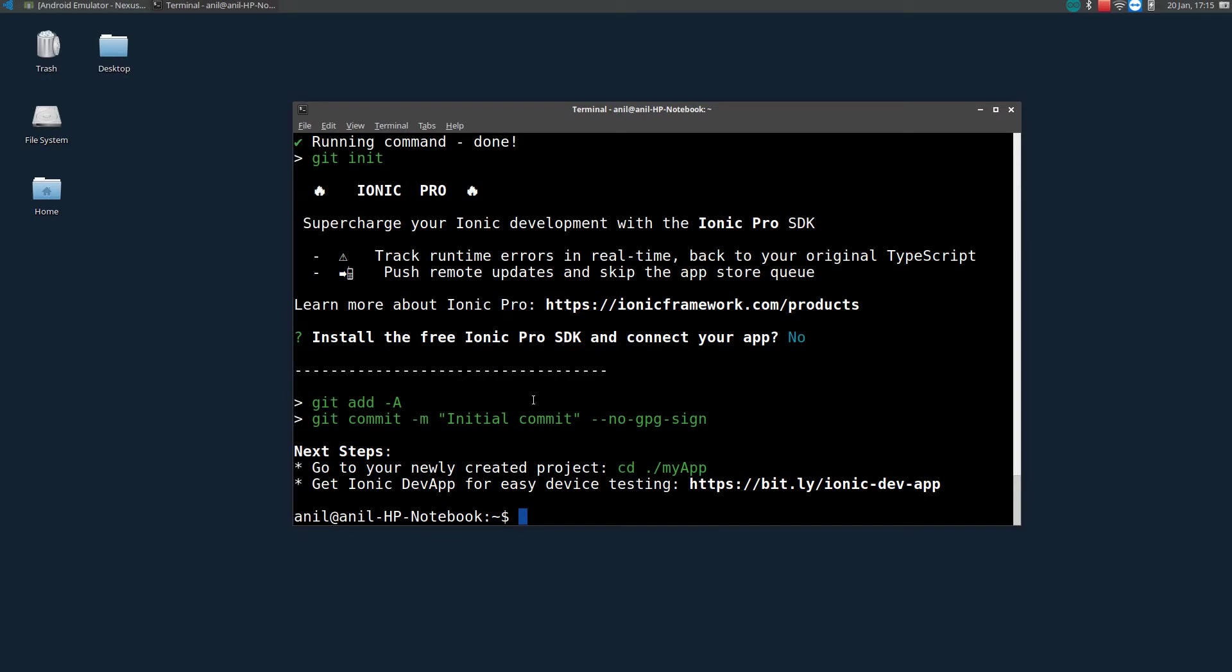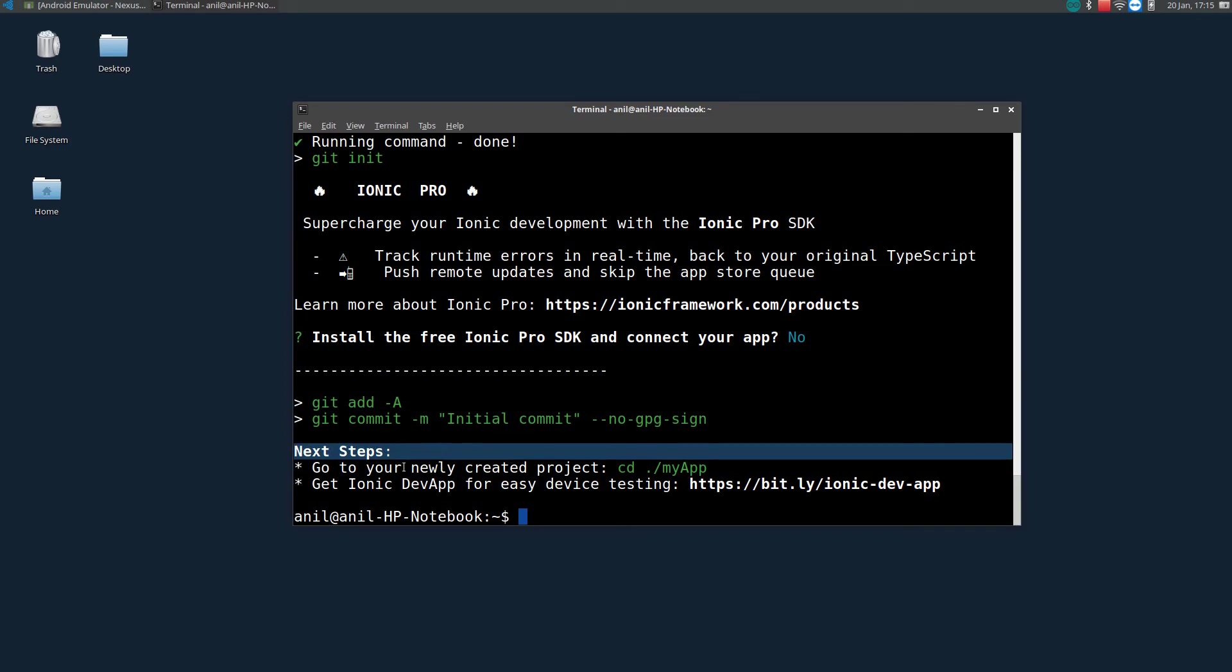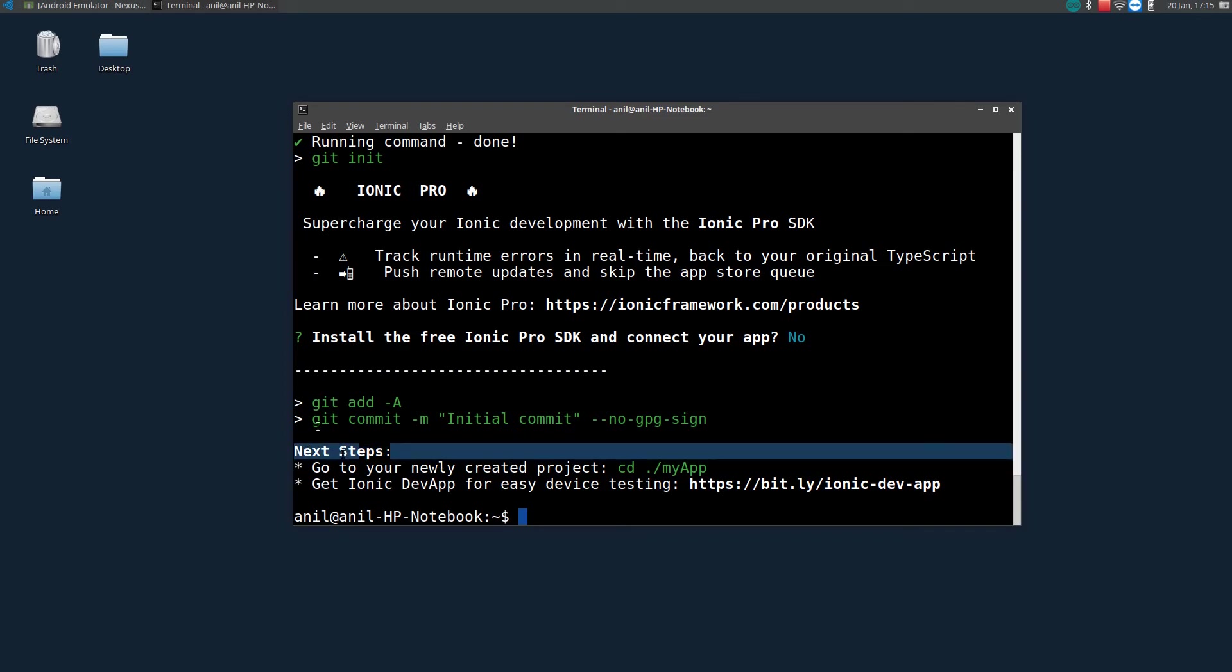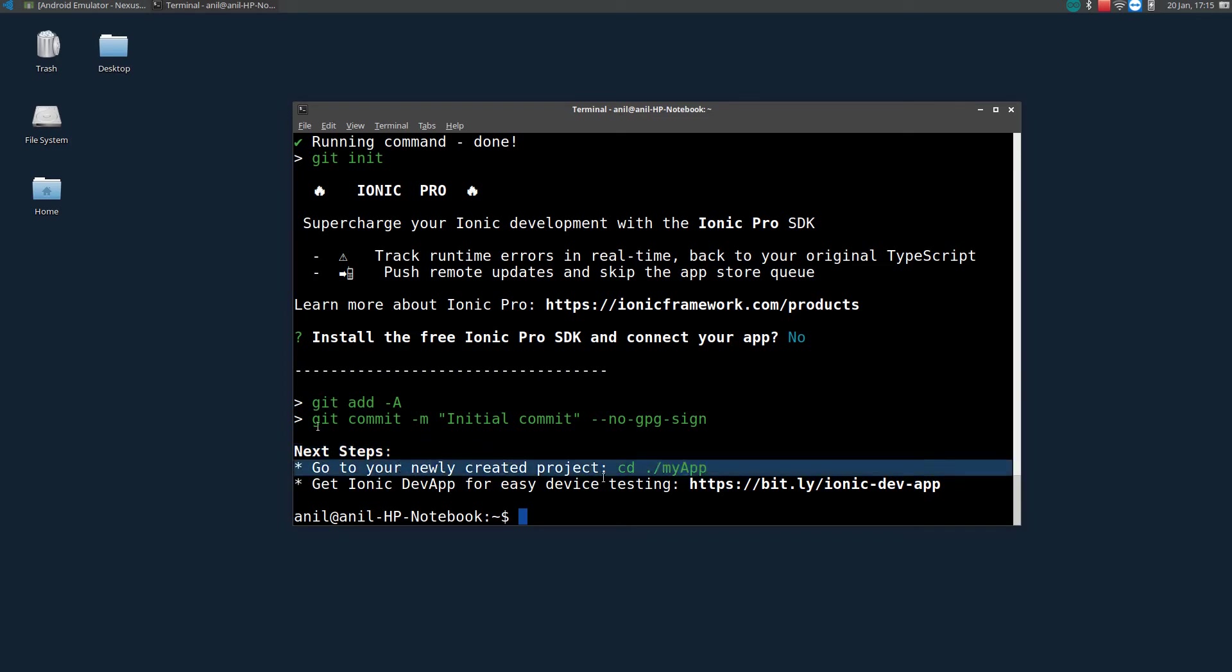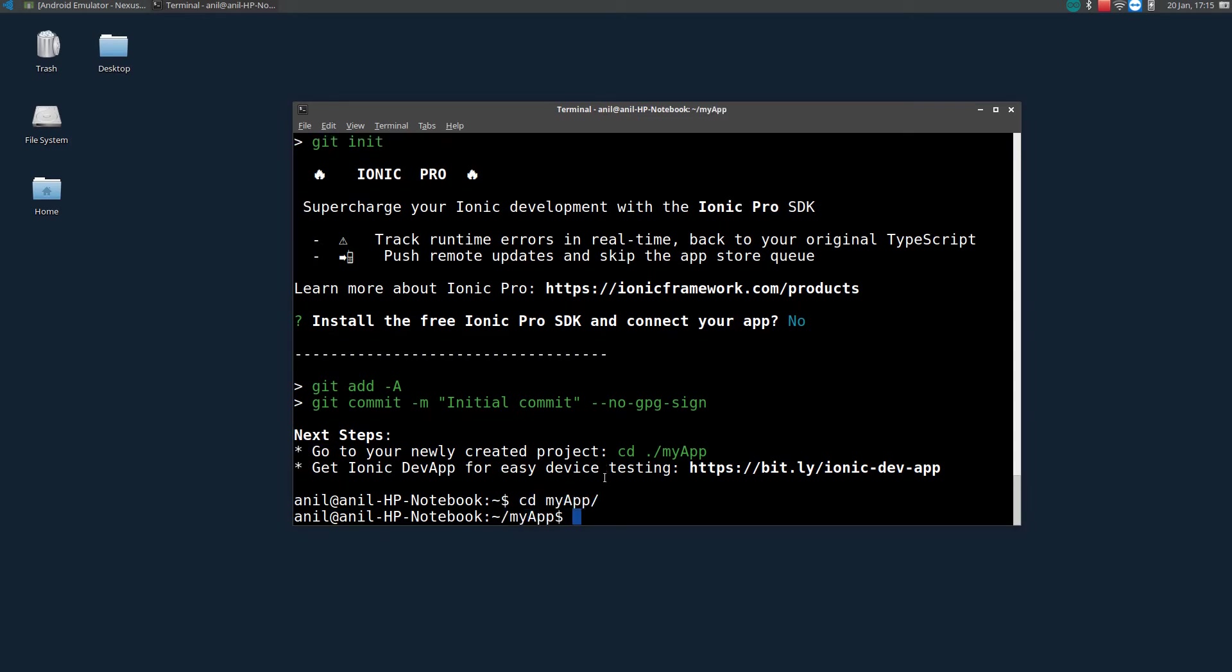Now it will create a directory. So as mentioned here, next step is to go to your newly created project. So our project name is MyApp. So I will just cd into that project.